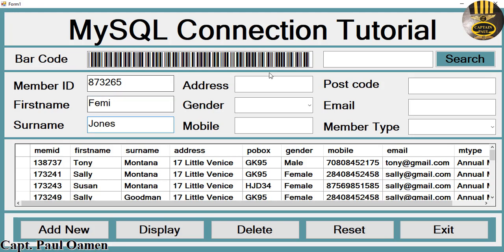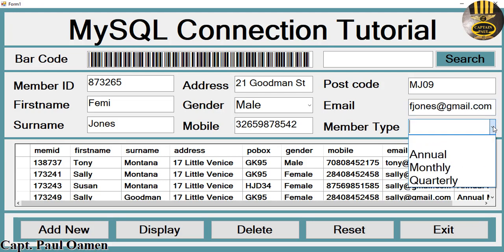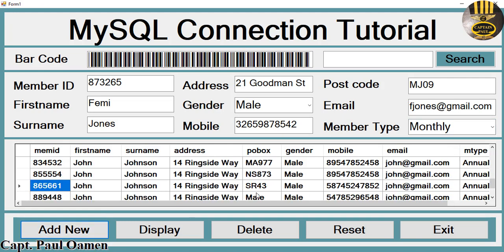Let's say the name is Femi Jones, with an address, mobile number, postcode, email — fjones@gmail.com — and member type set to monthly member. All we need to do is click on 'Add New.'